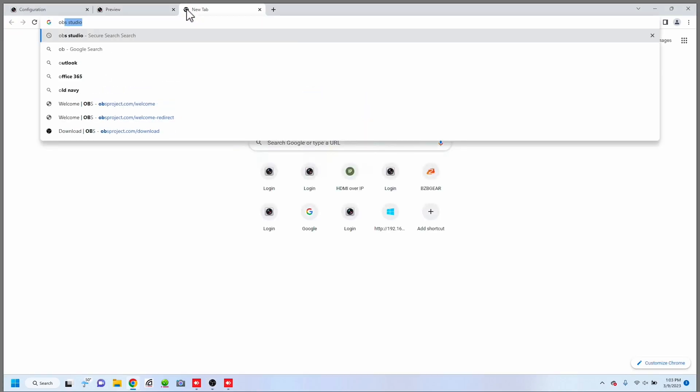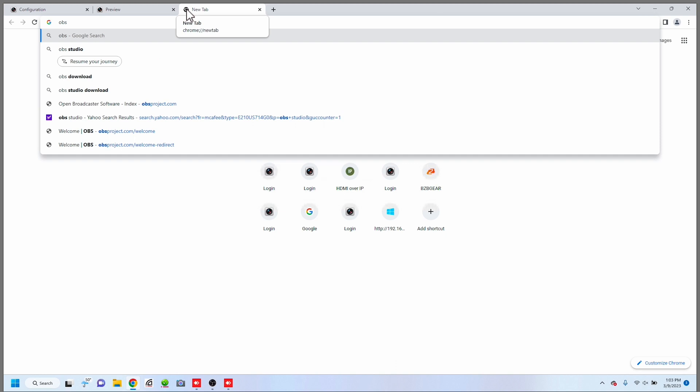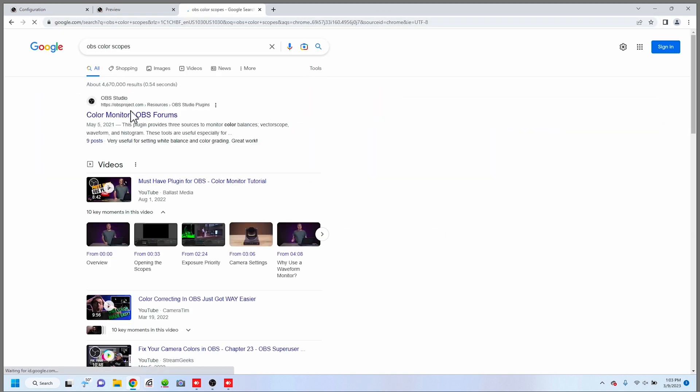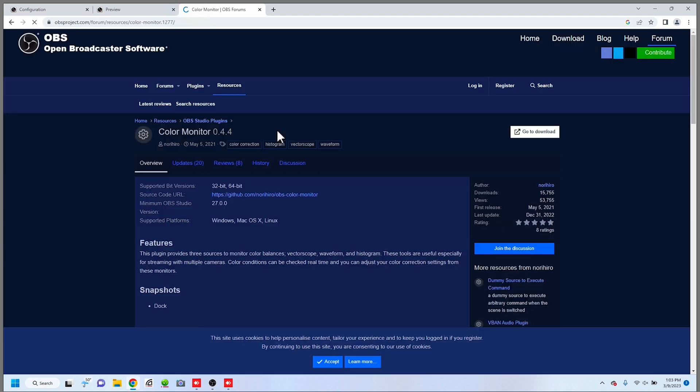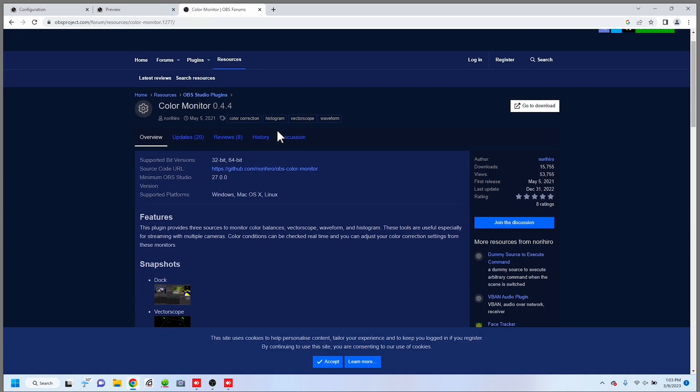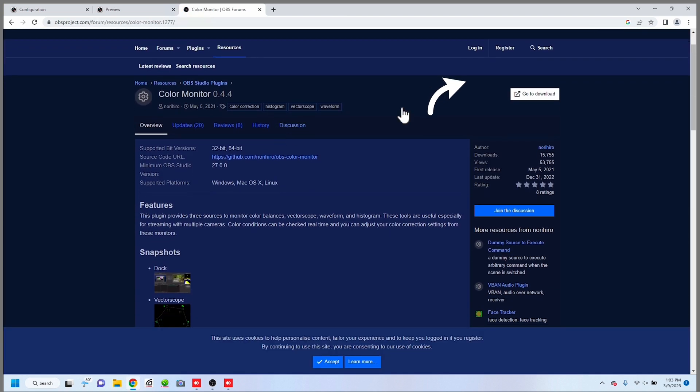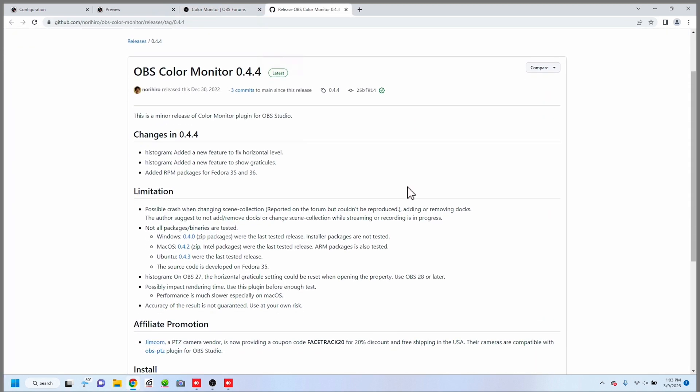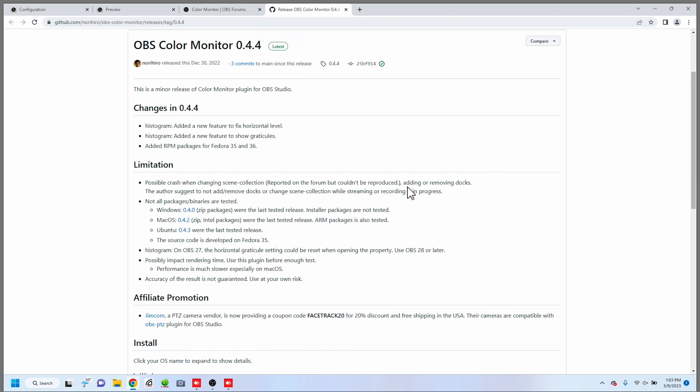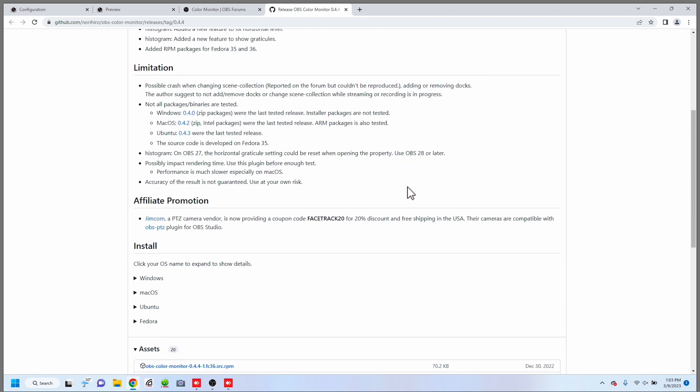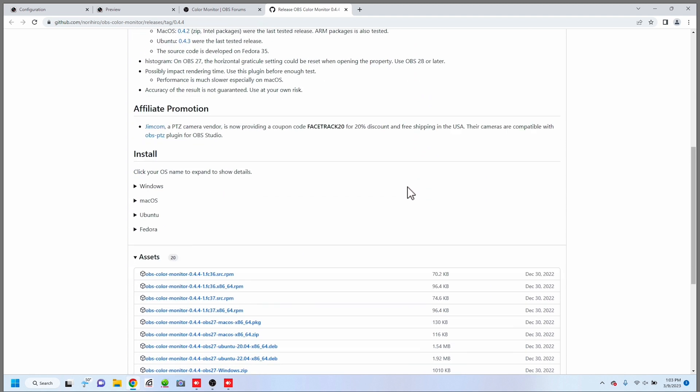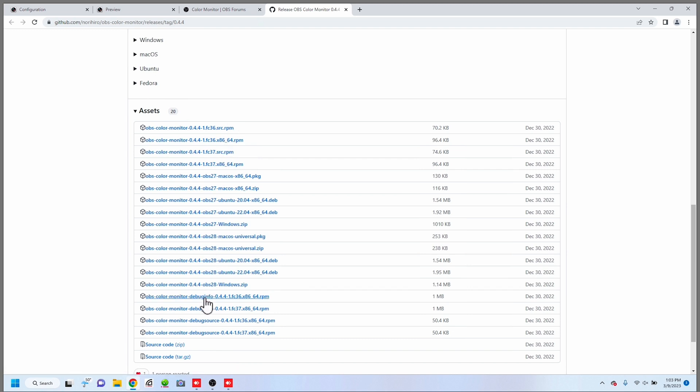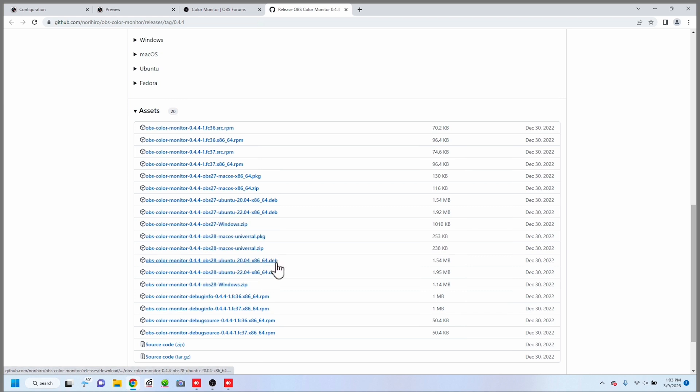First, I have two cameras set up here but we're going to open up our web browser and we're going to be looking for OBS color scopes. This is going to bring up the color monitor plugin for OBS. Pretty simple. We're just going to go to downloads and you're going to find the proper download for your operating system on your computer. We're running Windows 64 so we're going to go ahead and find that and download it.